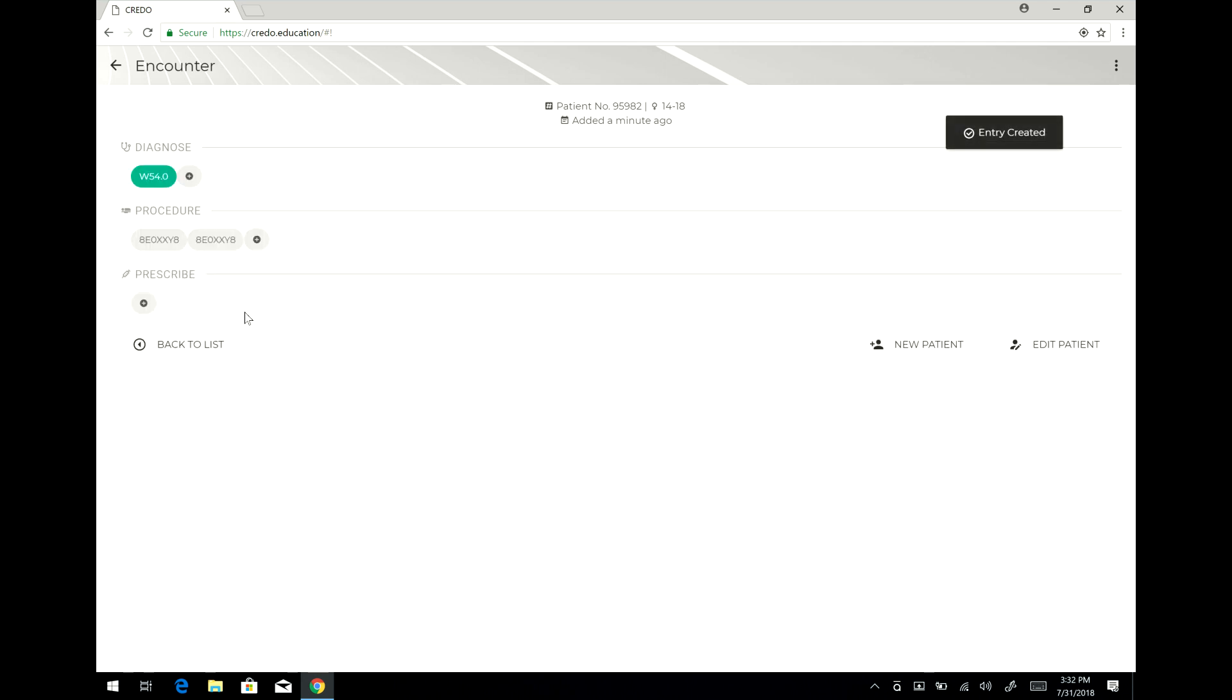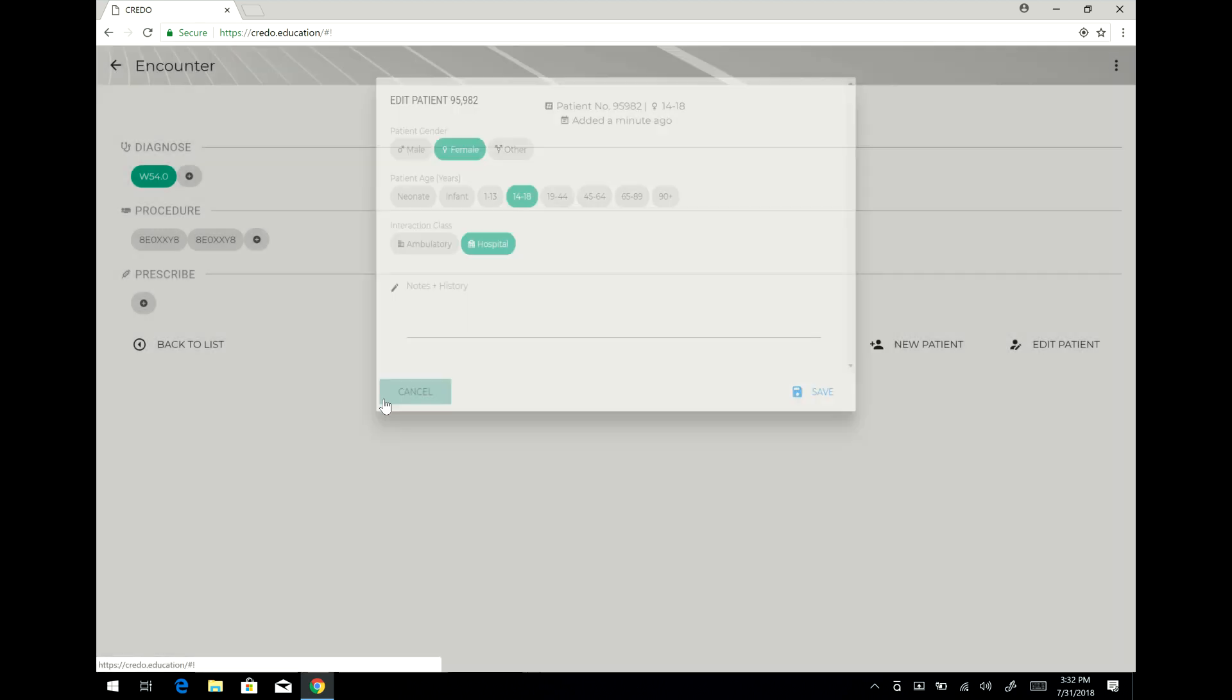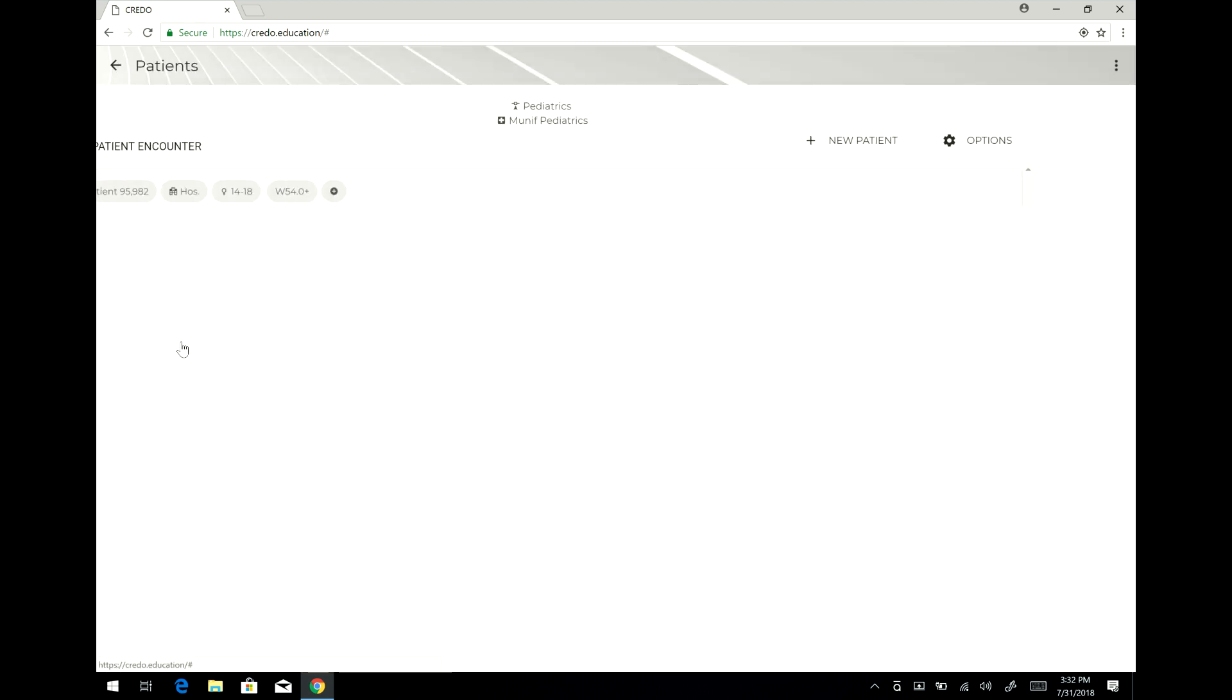Now I could continue adding drugs or anything else like this. Or I can go and create a new patient, or I can go and edit previous patients. I can edit this patient, or I can go back to the list of all my previous patients and make entries there.